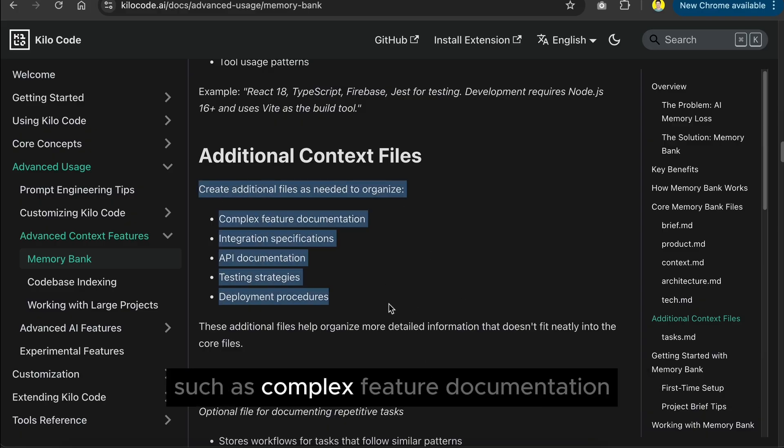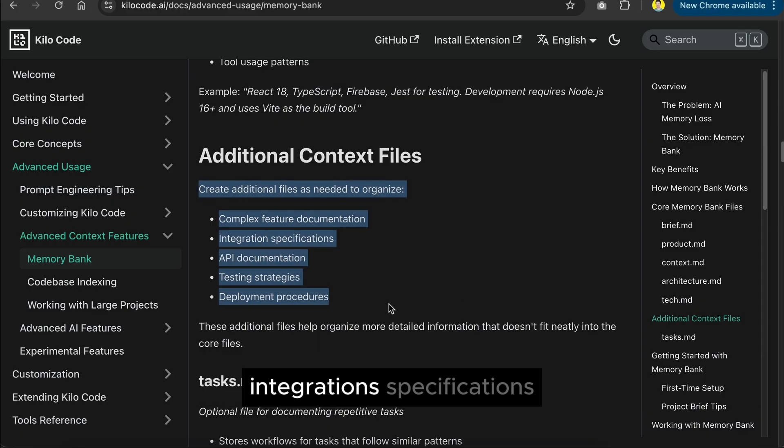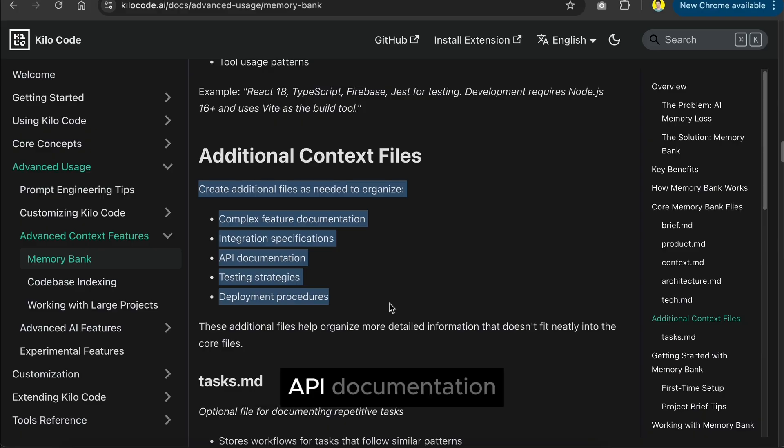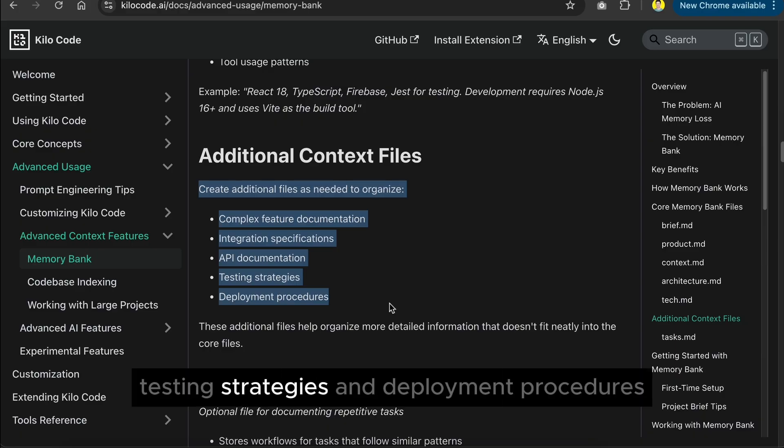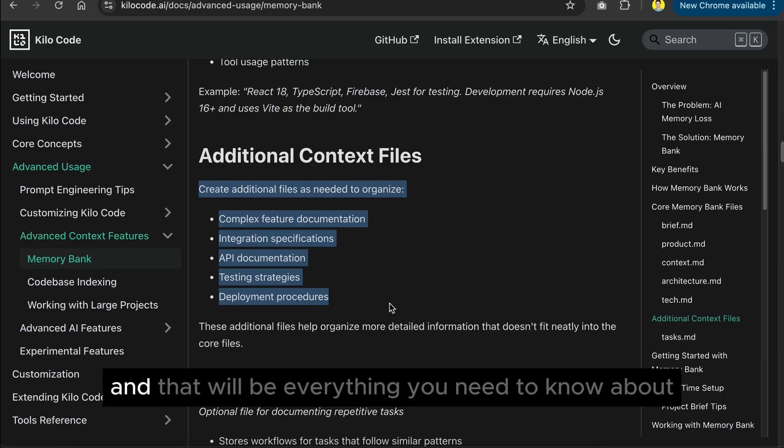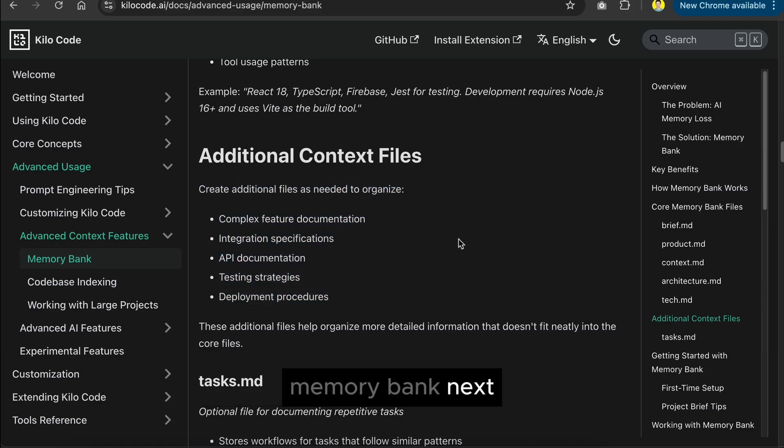such as complex feature documentation, integration specifications, API documentation, testing strategies, and deployment procedures. And that will be everything you need to know about memory bank.